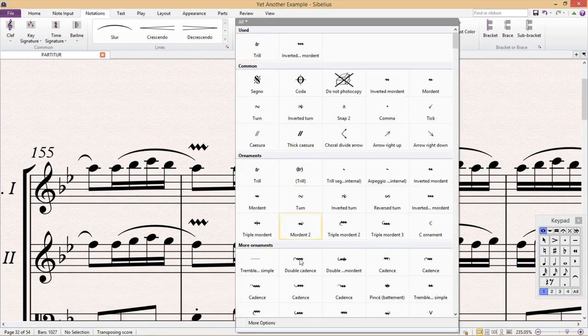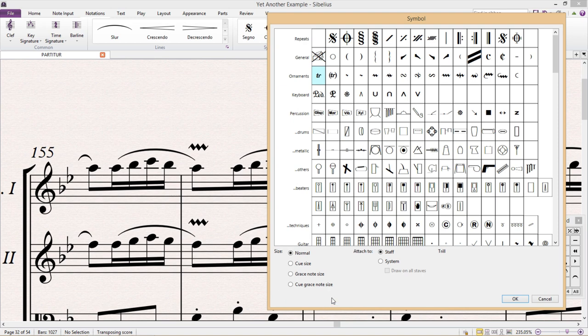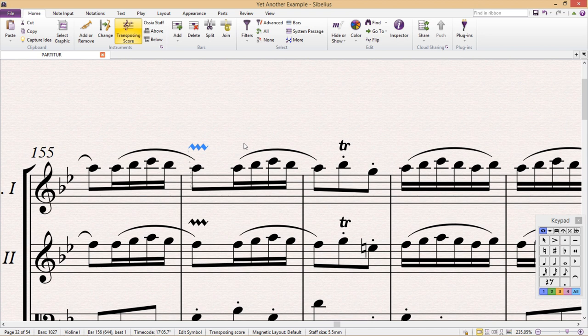Normally, when we go to enter a symbol into the score, we can choose what size we would like the symbol to be: Normal, Cue Size, Grace Note Size, or Cue Grace Note Size. But once we've made our selection and added it to the score, well, that's it. We can't make any changes to the size of the symbol.